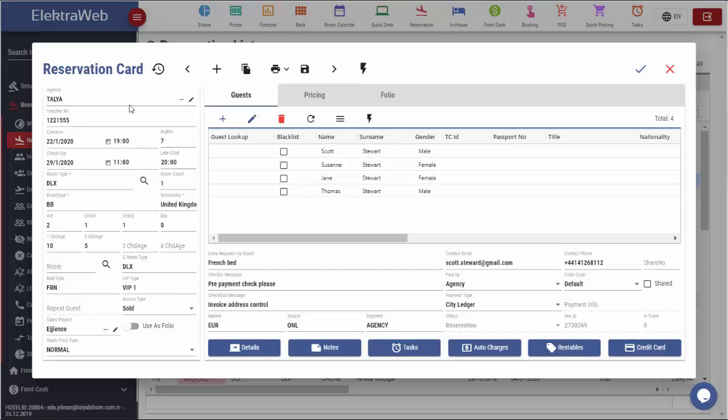Let's look in more detail at one reservation card. When creating reservations, first we have to enter the agency name.